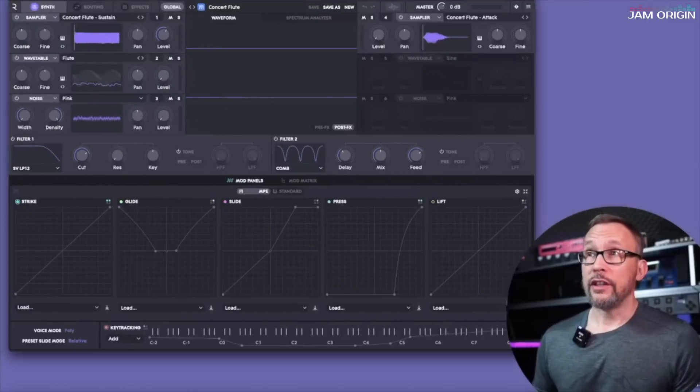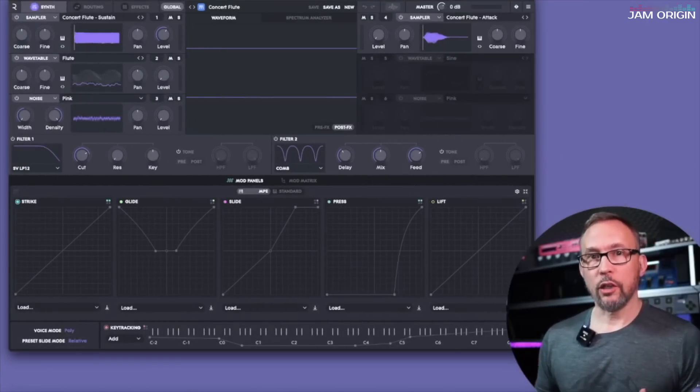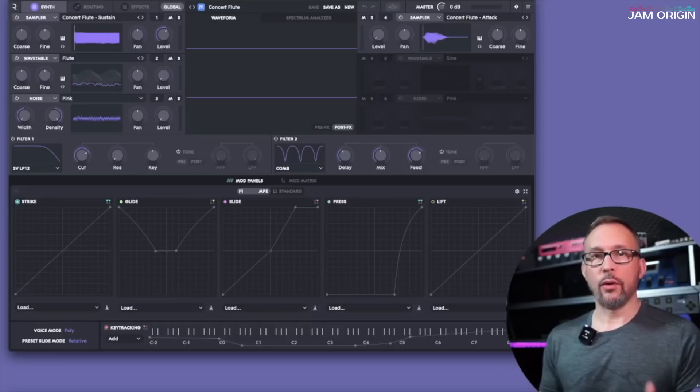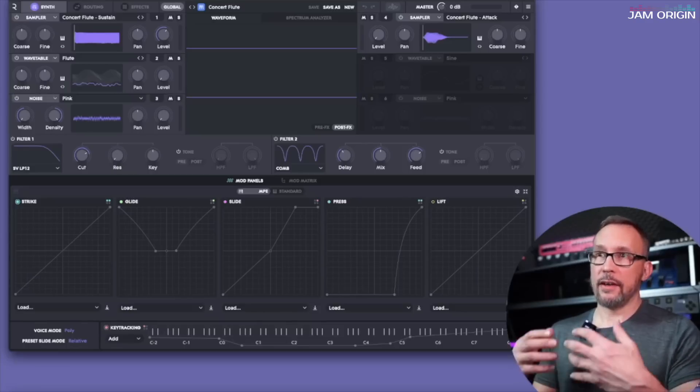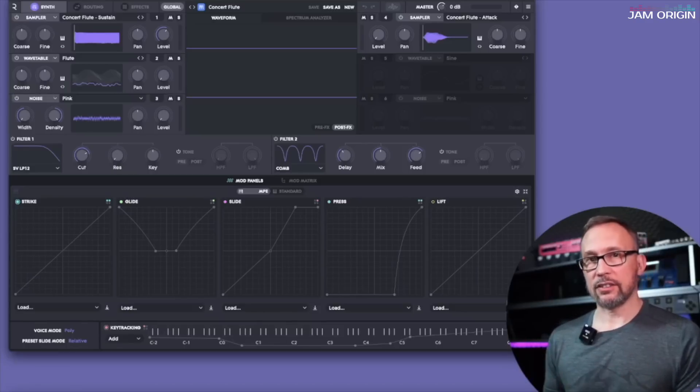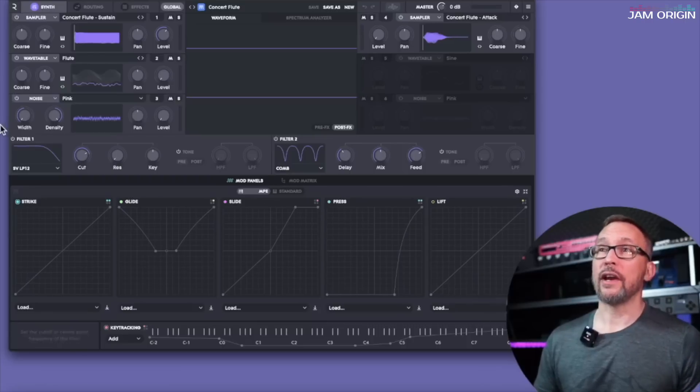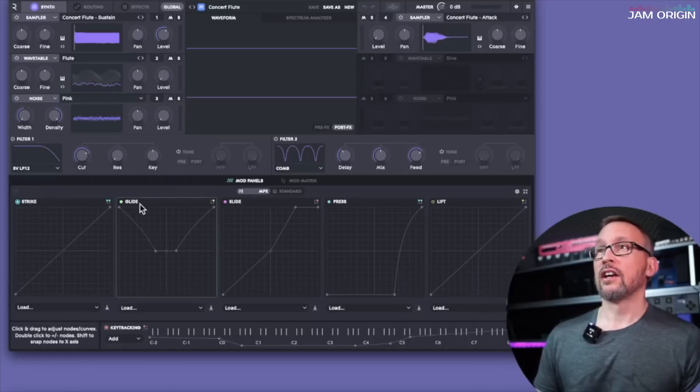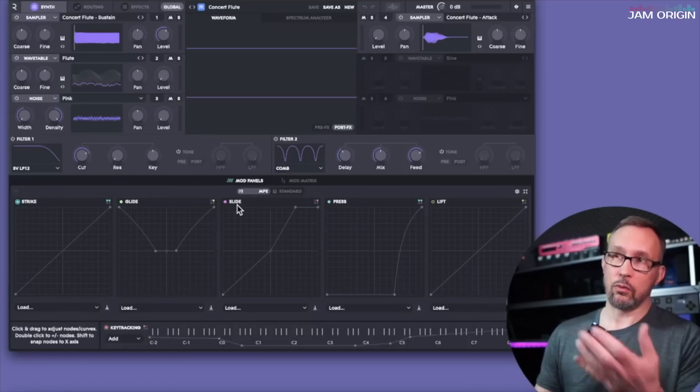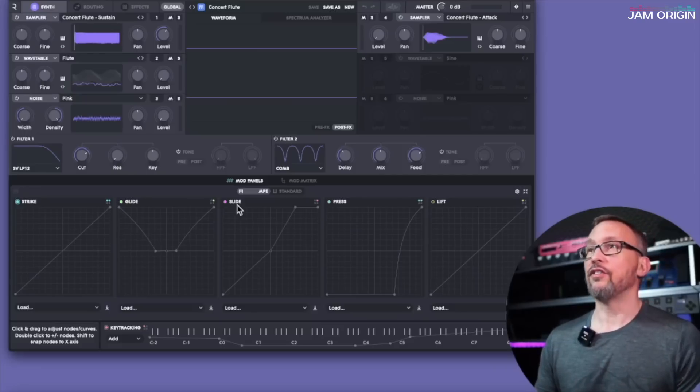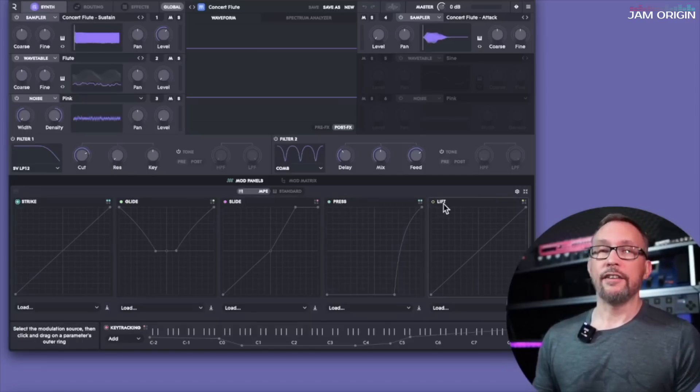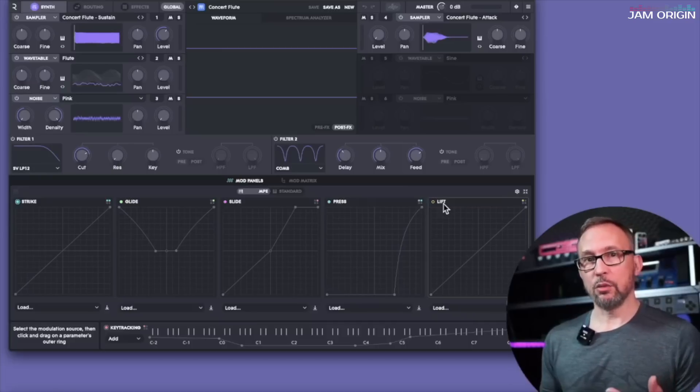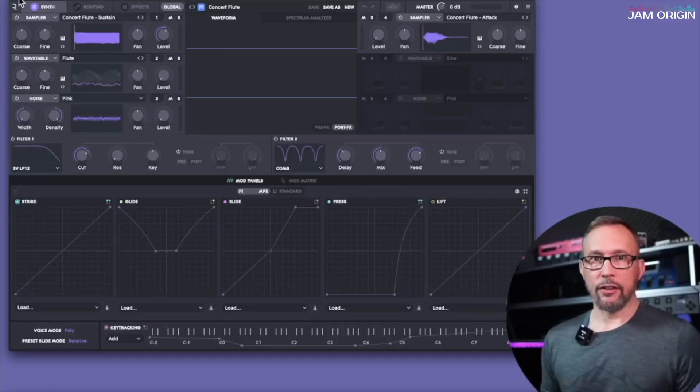And if you feel somewhat unsure of what those terms might mean, these terms are already established with the existing MPE synths that we have. So this is Equator from Roli, and you can see strike here, glide. Slide is what we call brightness or CC74. Pressure. Lift is something that we don't make use of. Let's get back to our own interface.